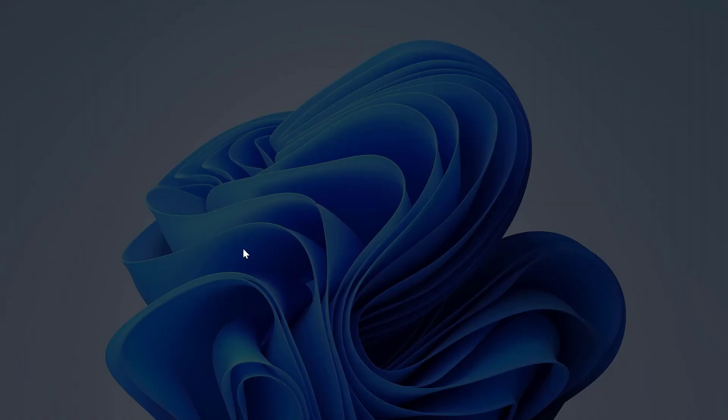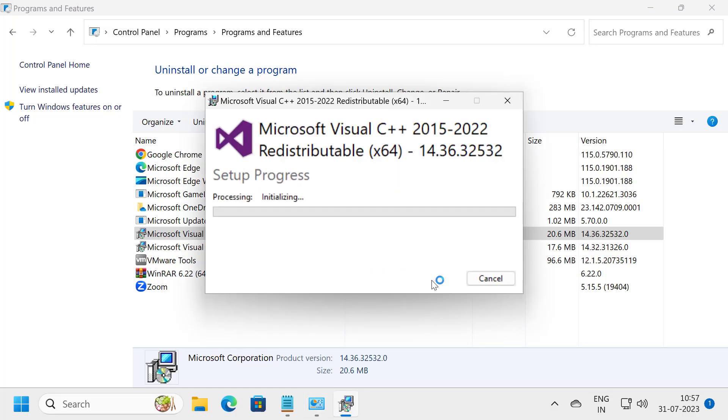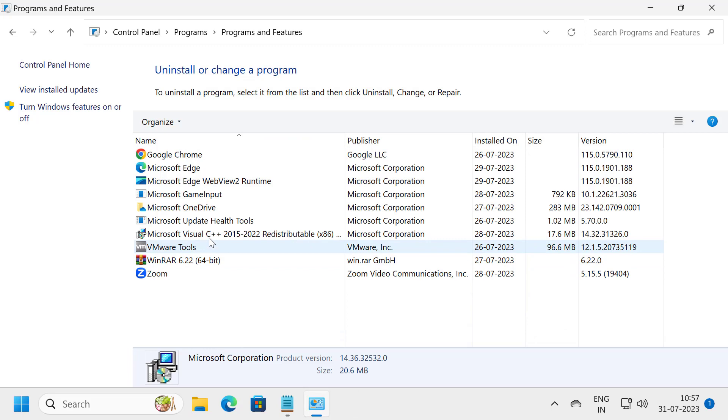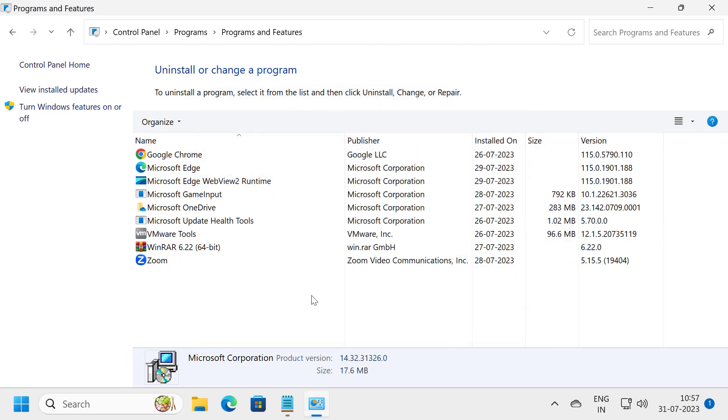Right click on it and select uninstall. You need to uninstall them one by one. Click uninstall. After the uninstall is done.